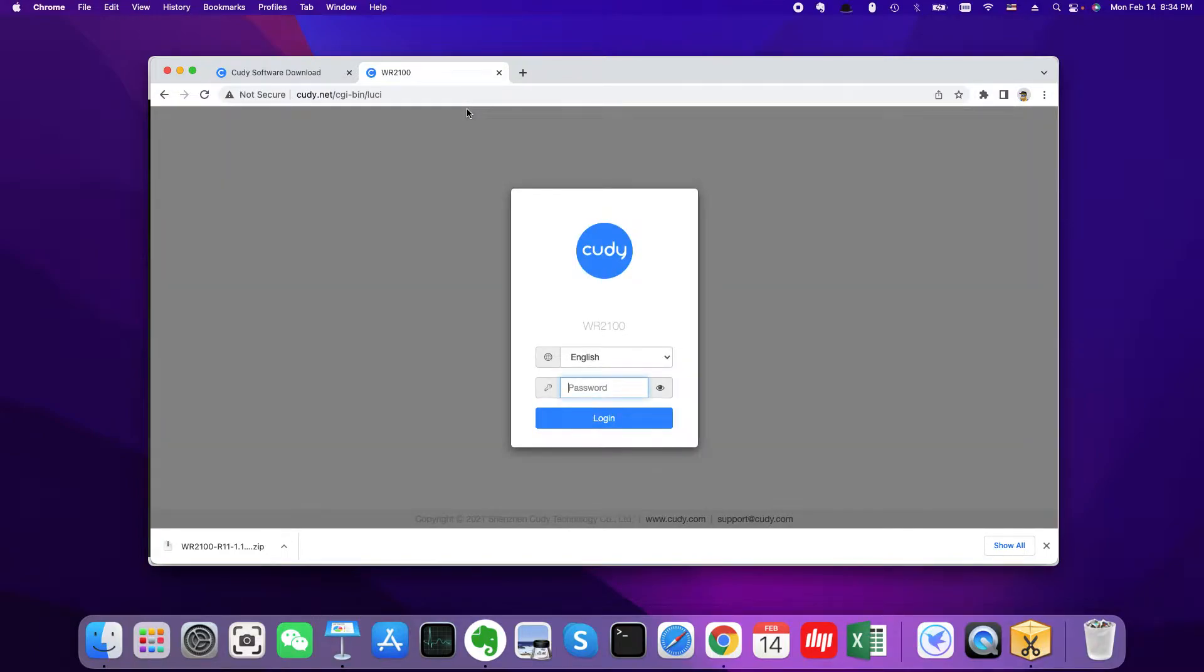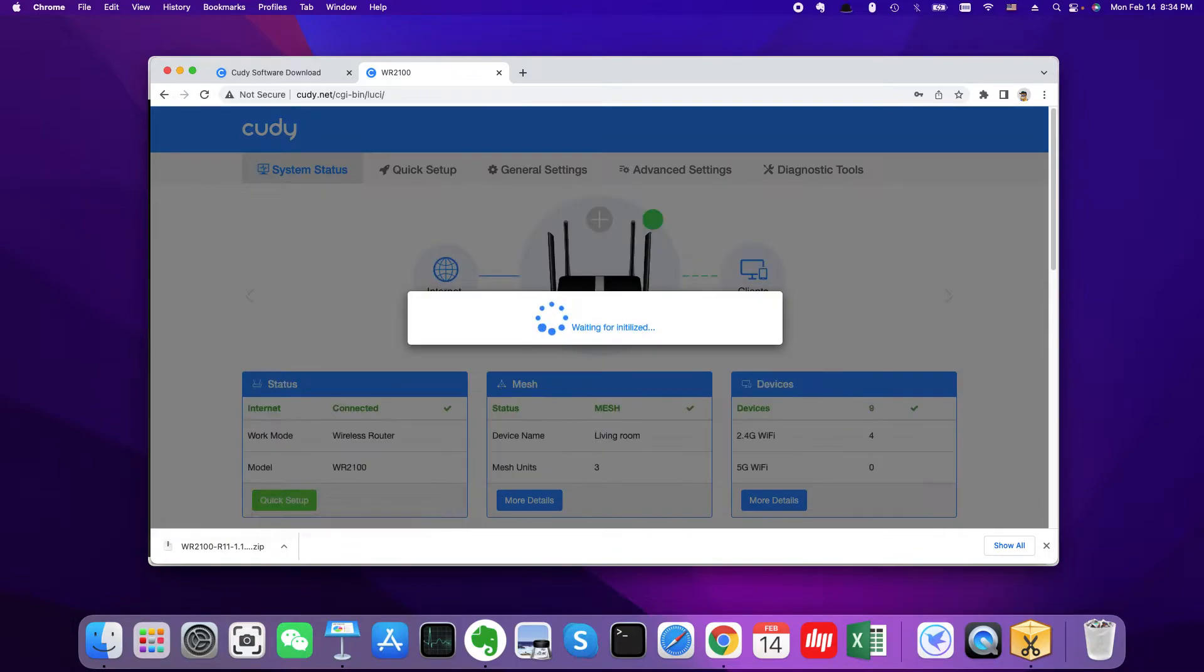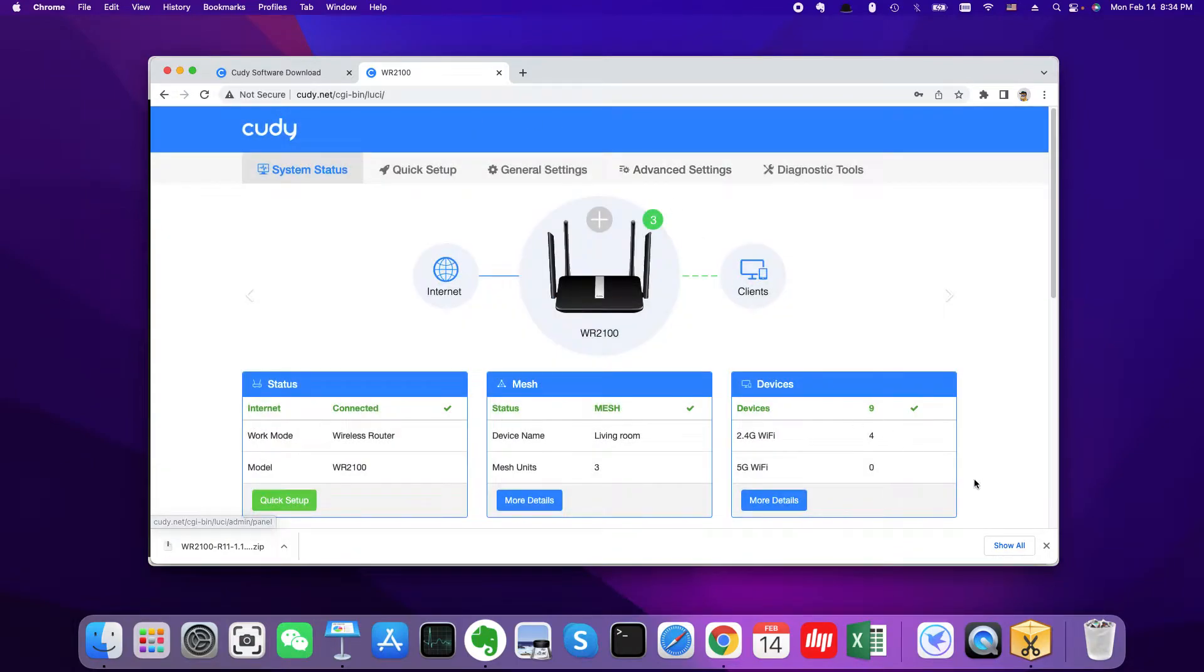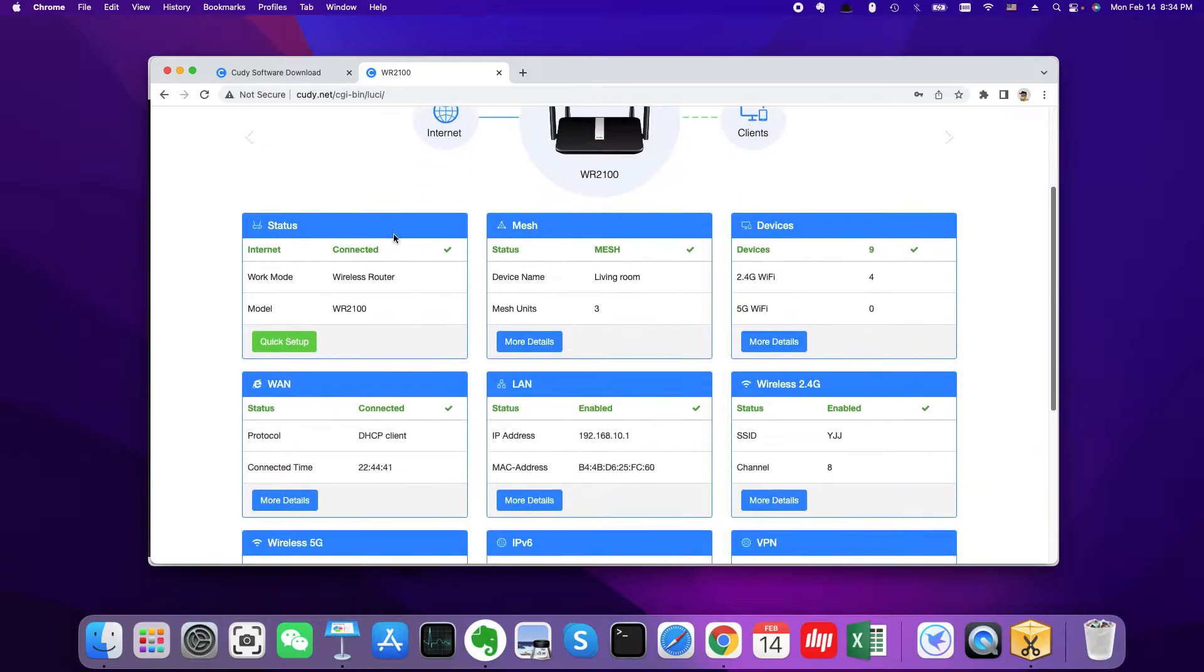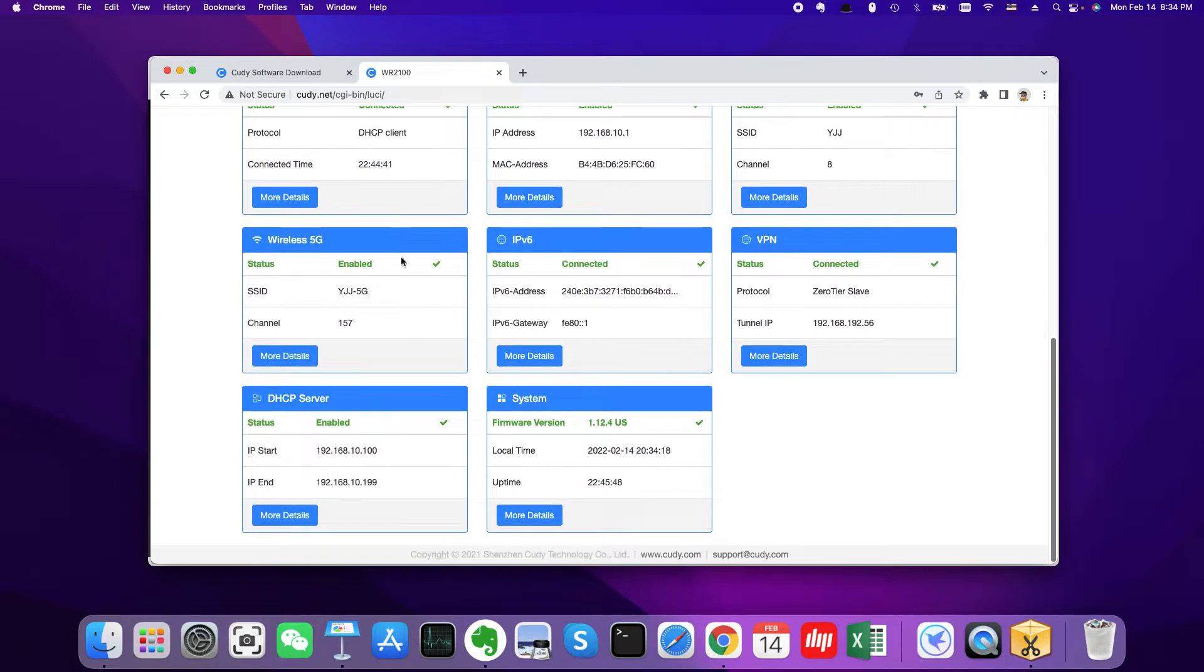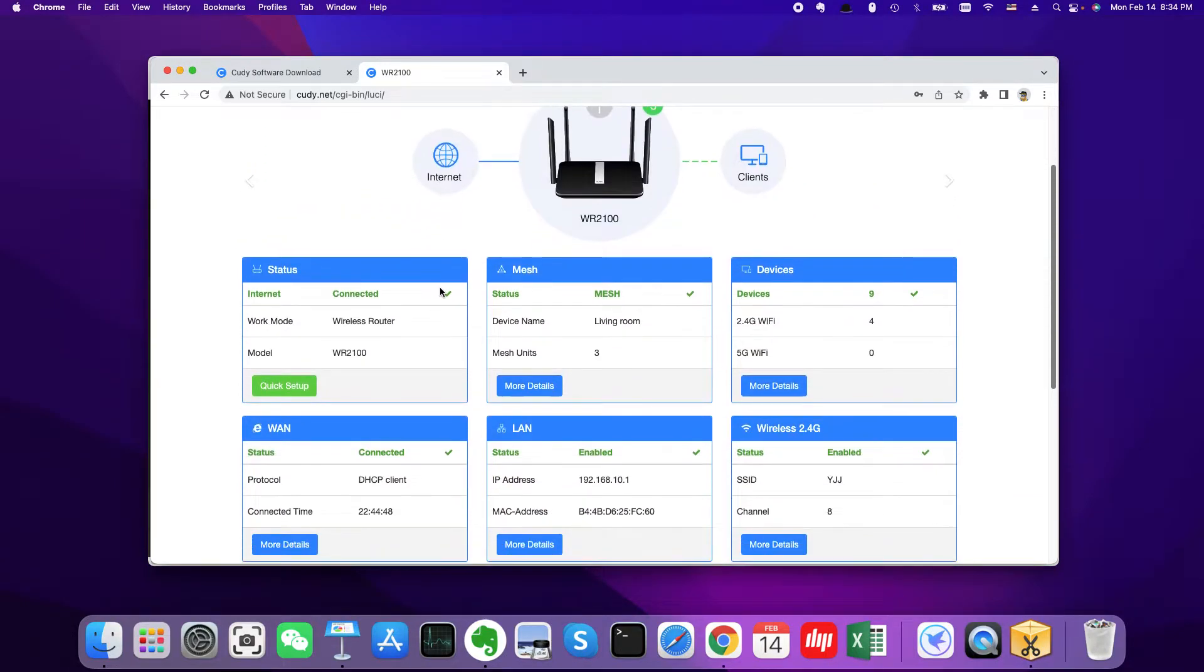Then input the password of my WiFi router. So by default the password is admin, but I already changed it. Okay, so let me input my password. Then we get into the web management page of my Cudy WiFi router.